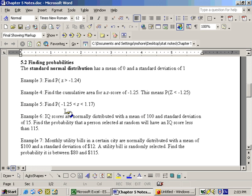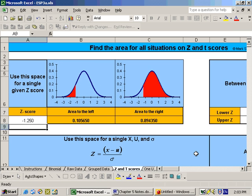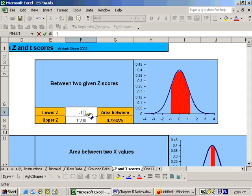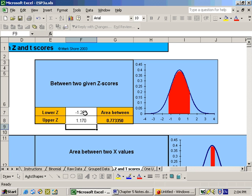The next problem says what's the probability somebody has a z-score between negative 1.25 and 1.17. So we would just put those two values in over here on the right, the lower one, which was negative 1.25, and the upper one, which was 1.17, and we get our answer right here in this shade, that region that we're talking about.